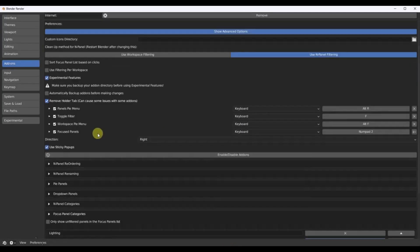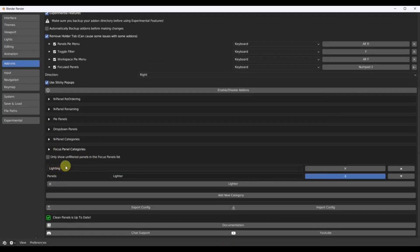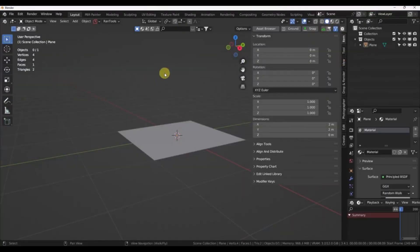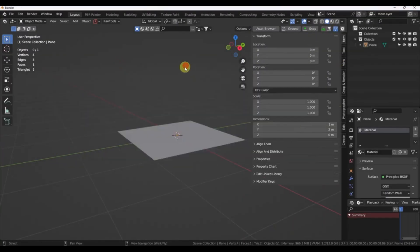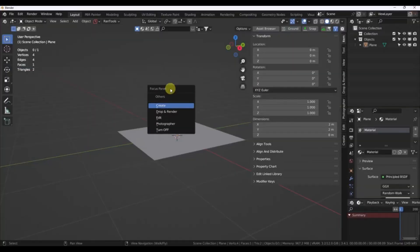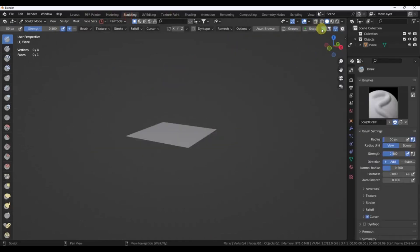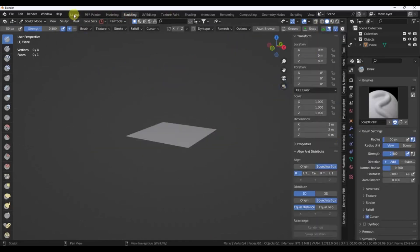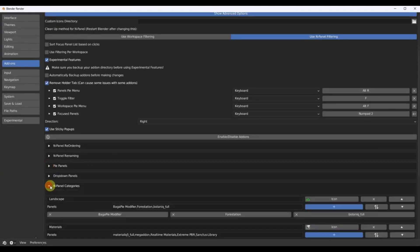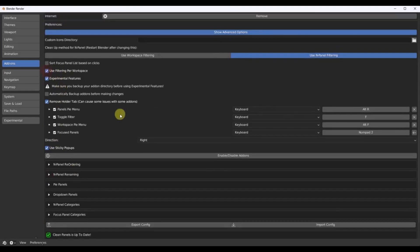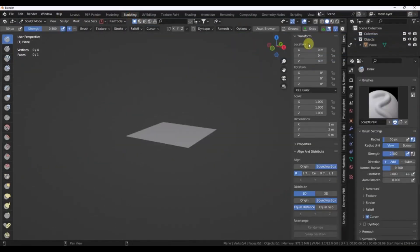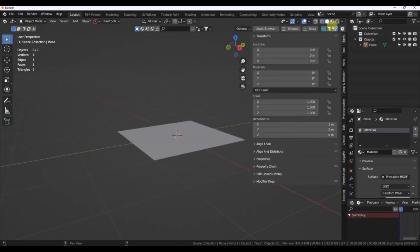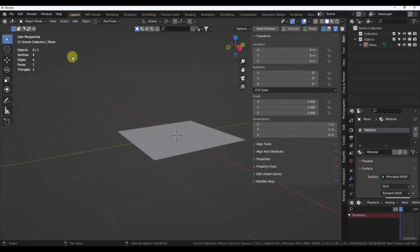Imagine you're working on a big project with multiple stages. With Clean Panels Pro, you can set up different add-on sets for concept art, modeling, texturing, and rendering. Switch between them instantly, keeping your workspace clean and your mind focused. And here's the cherry on top. Clean Panels Pro is offering a flat 25% off for the Blender Market Summer Sale. But don't wait too long. These deals won't last forever.